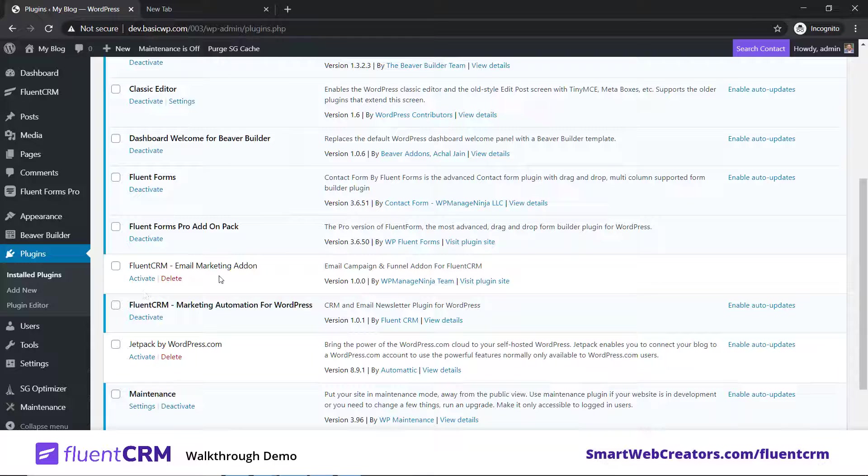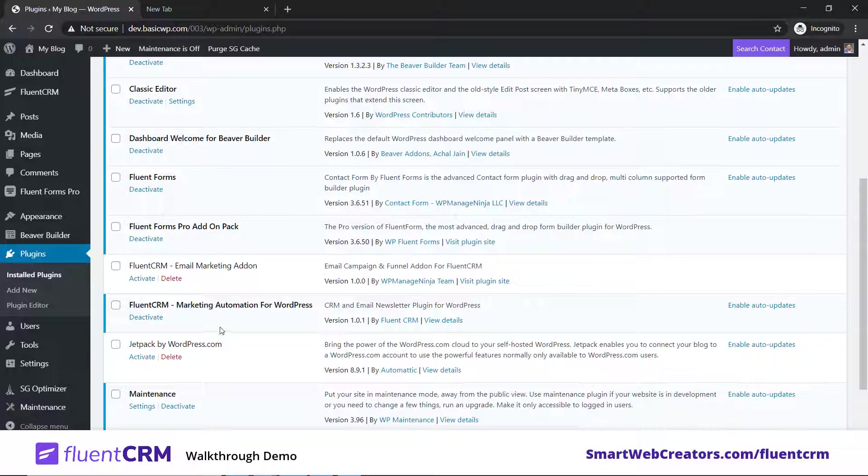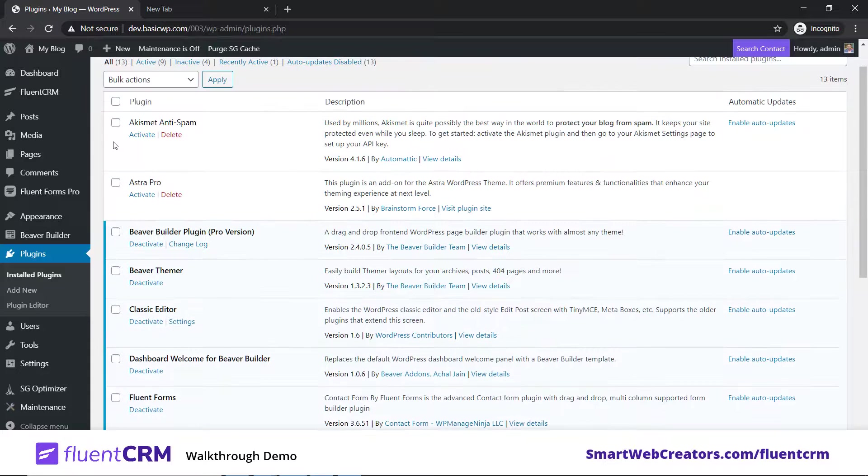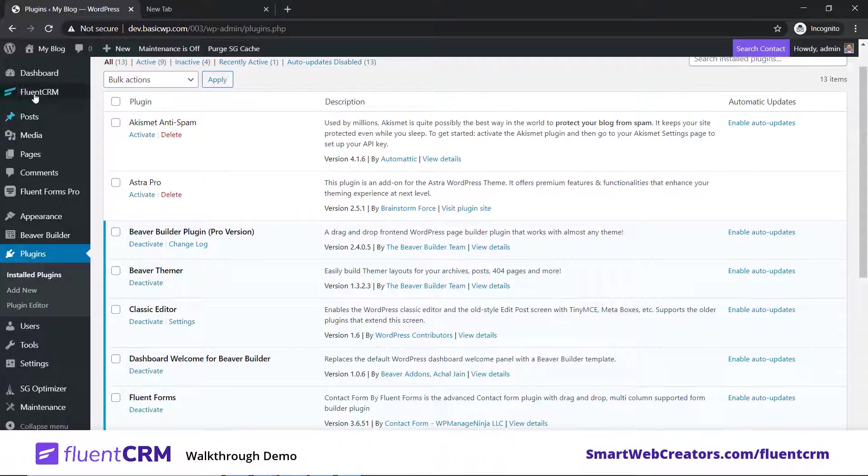I have kept it disabled as of now so that we can explore what things are available in the free version itself. The FluentCRM free plugin is installed and activated.